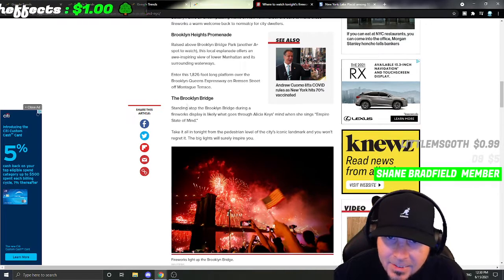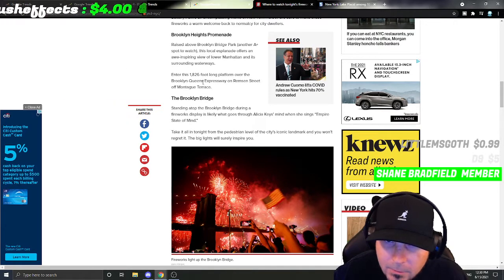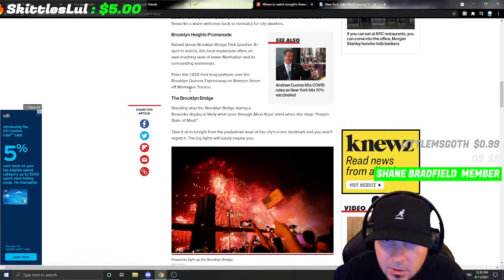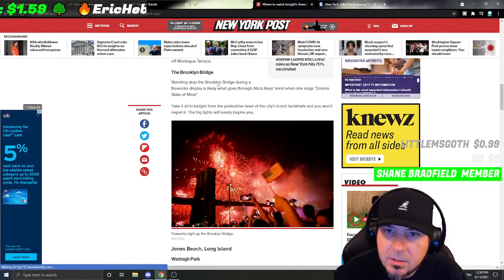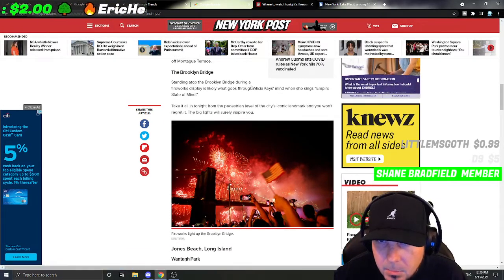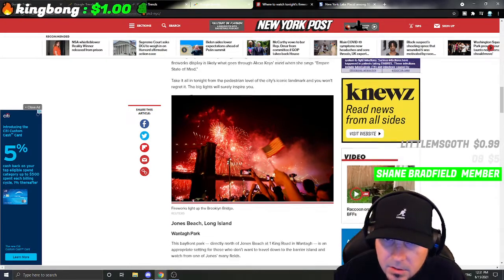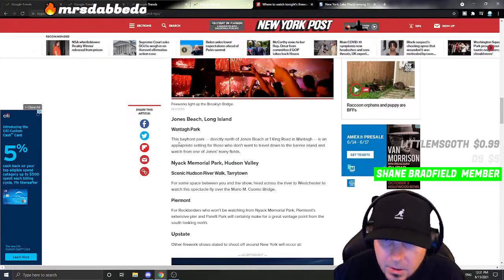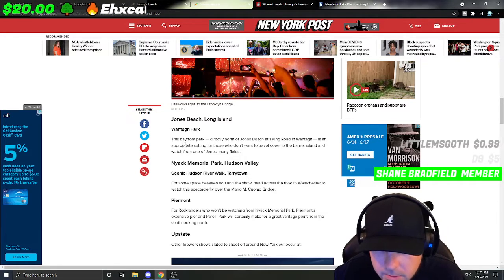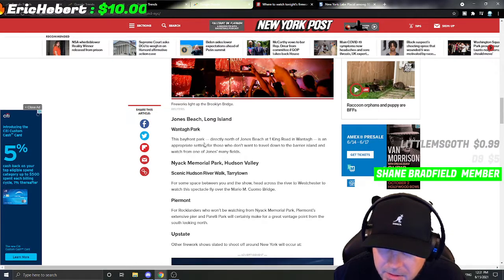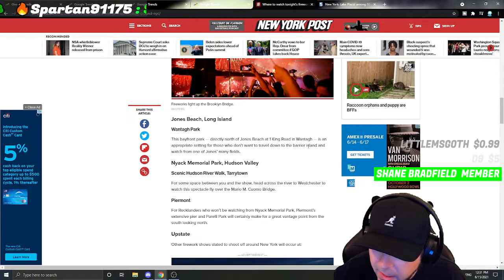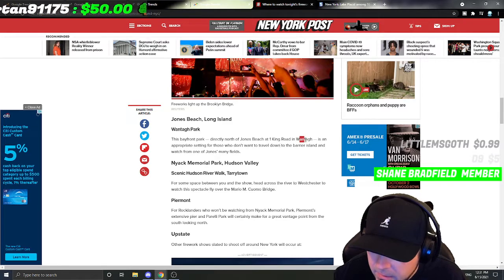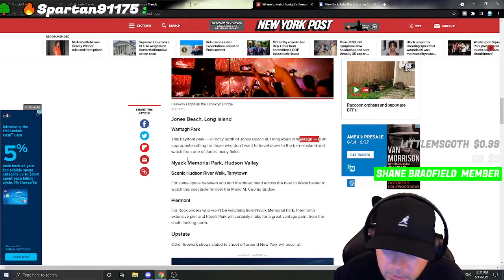You might want to GPS some of these. The Brooklyn Bridge: Standing atop the Brooklyn Bridge during a fireworks display is like what goes through Alicia Keys' mind when she sings Empire State of Mind. Jones Beach, Long Island - One Tag Park: This bayfront park directly north of Jones Beach at One King Road is an appropriate setting for those who don't want to travel far.